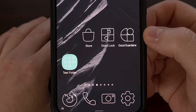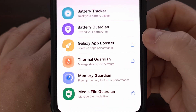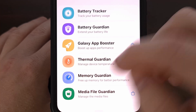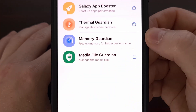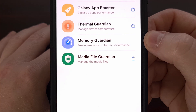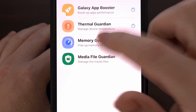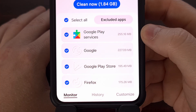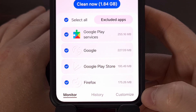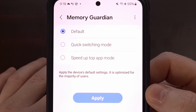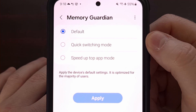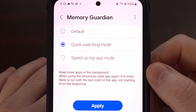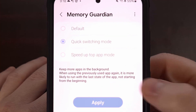Once the Good Guardians application has been installed, go ahead and open it up. From here, you're going to want to install the Memory Guardian module. Then come back to this page and tap on Memory Guardian to launch the module itself. Look at the bottom of this application and tap on the Customize tab.